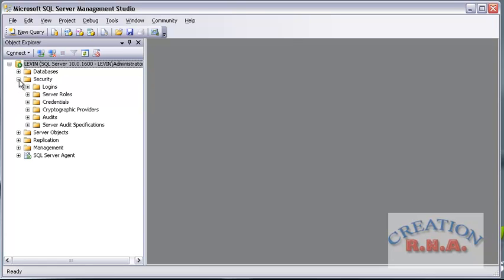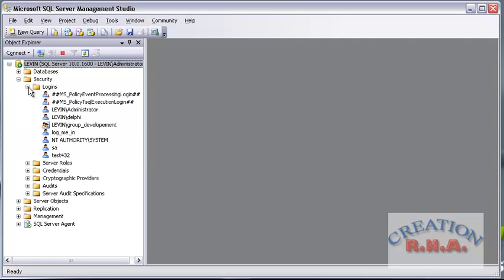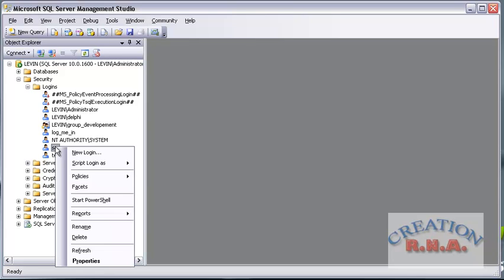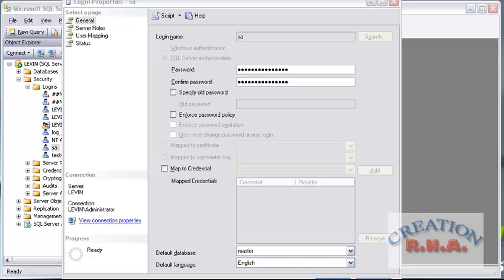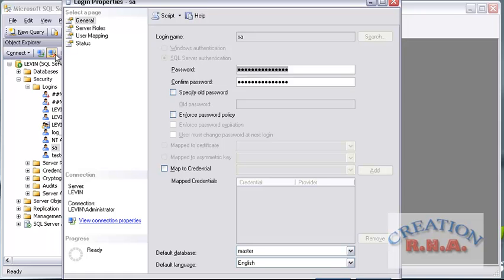Under Security, go to Logins, and there is a user that is SA. Right click on SA — SA stands for System Administrator. Go and click Properties. The login name is SA, and the password can be changed here. I can change it to some other password here.